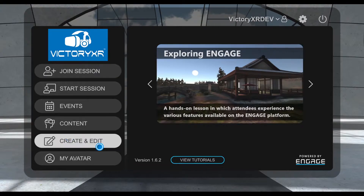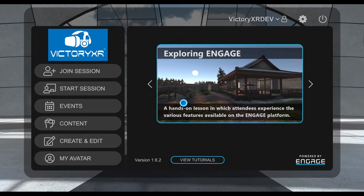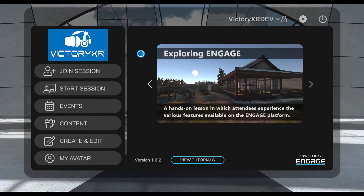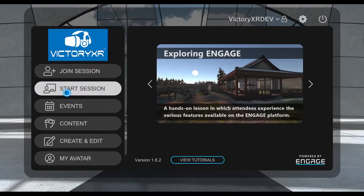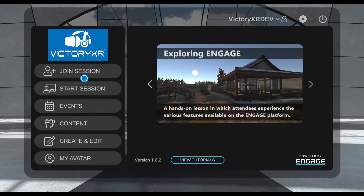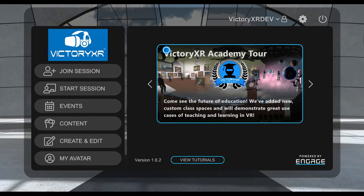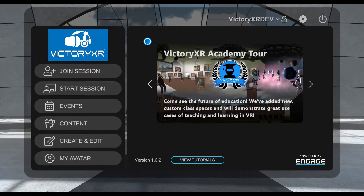I'm currently in desktop mode on my PC. You'll see me in VR shortly in a couple of videos, but I wanted to keep things in desktop mode for now just so you can see the interface nice and clearly.